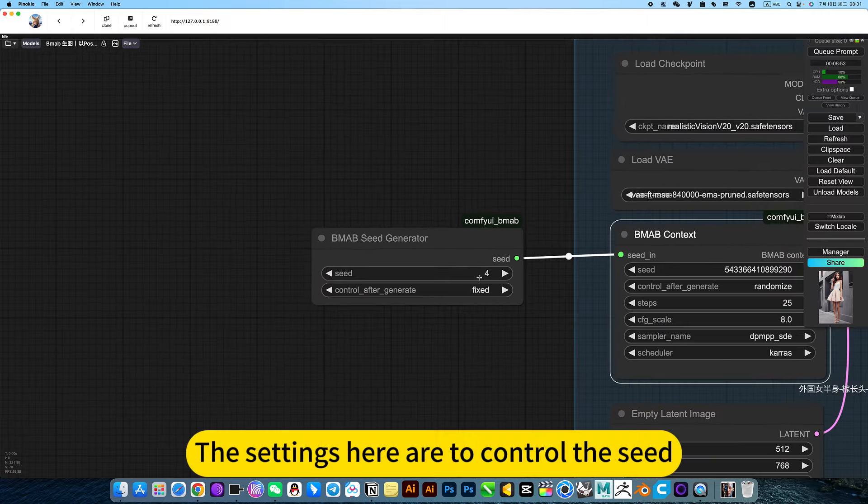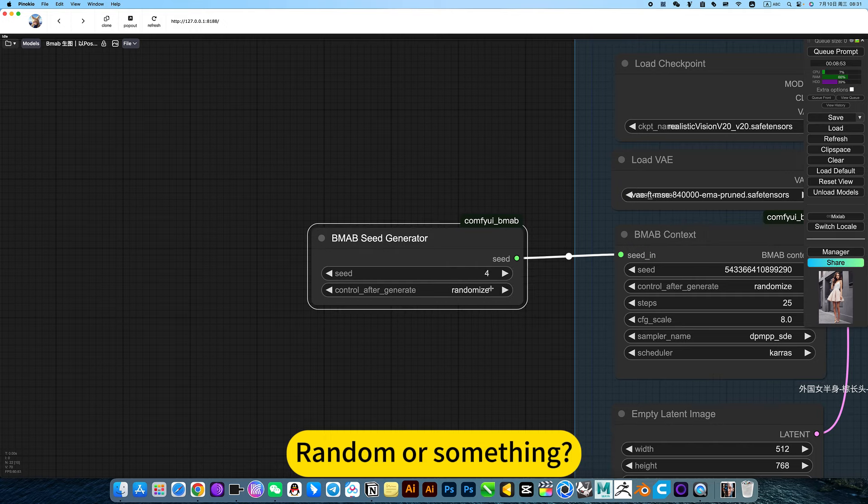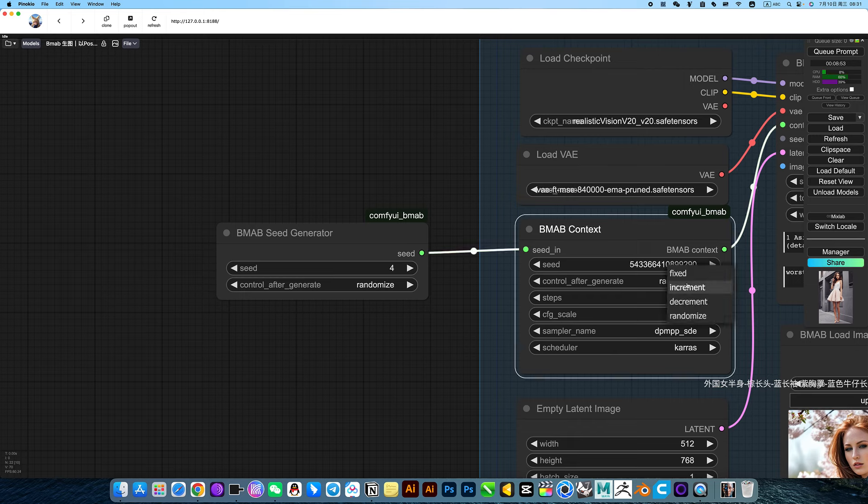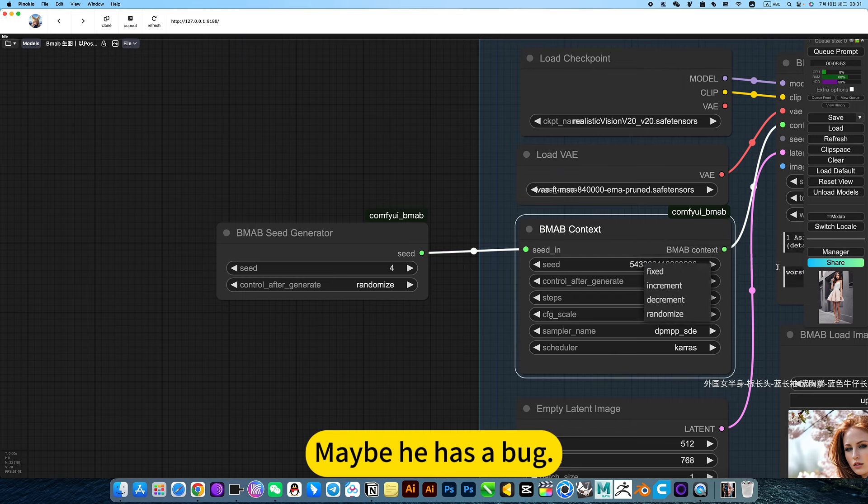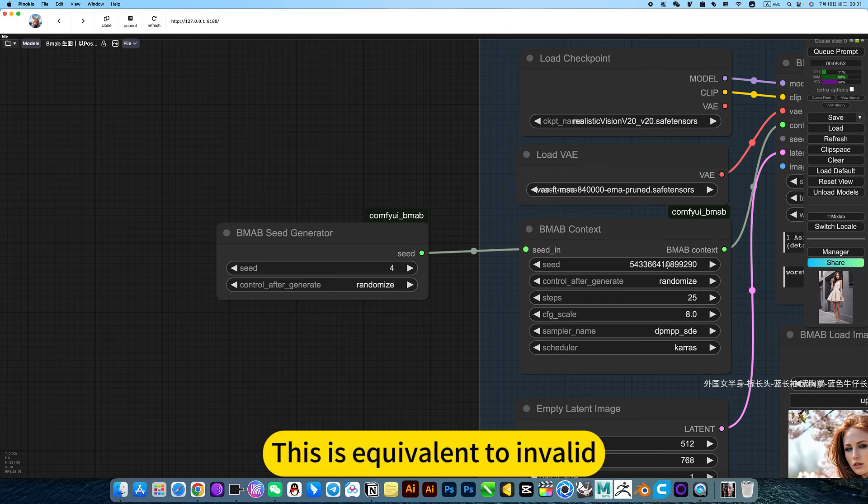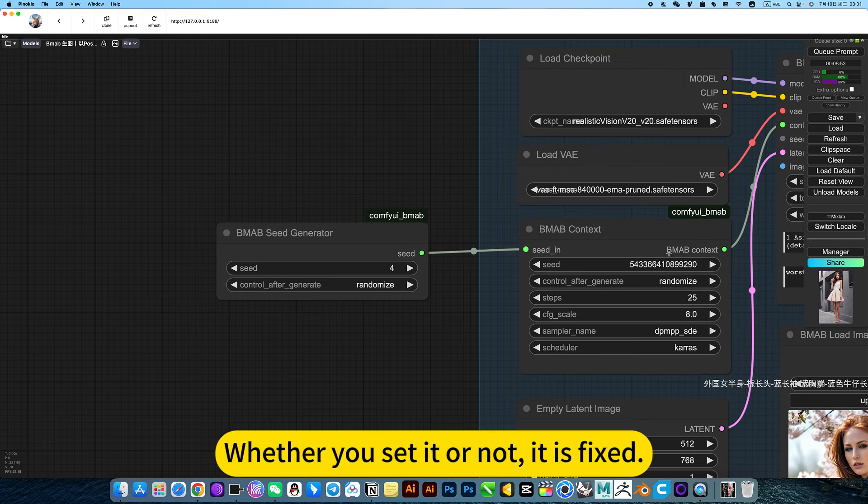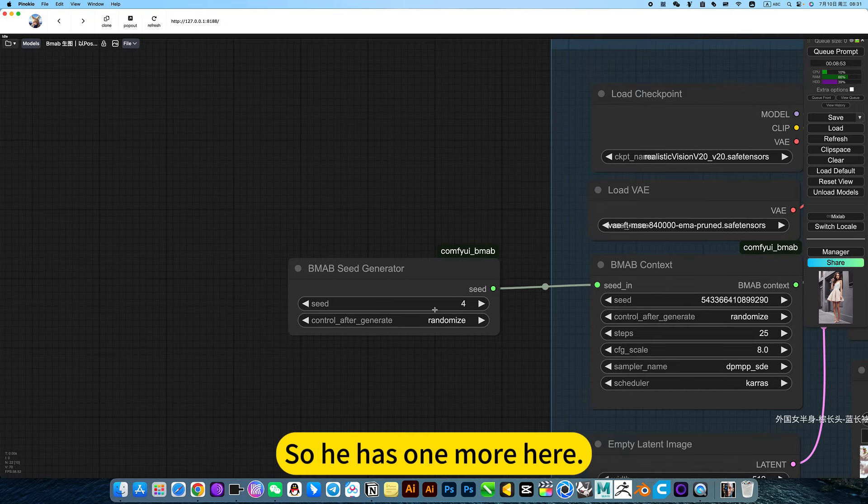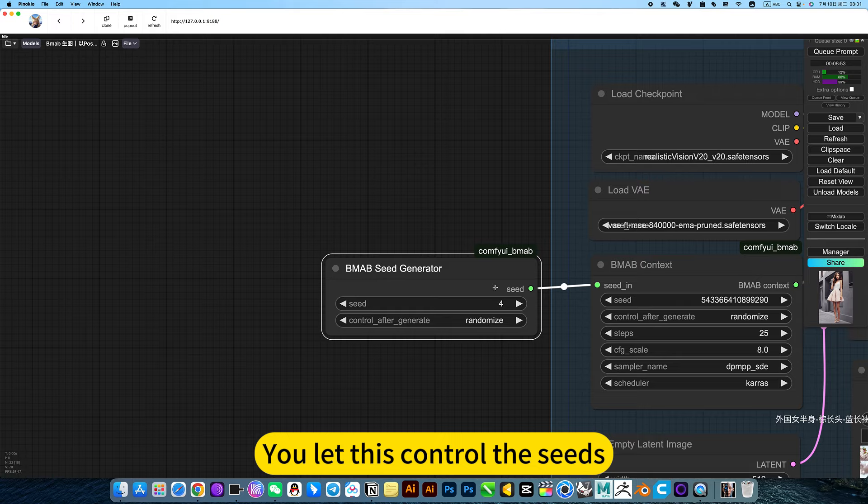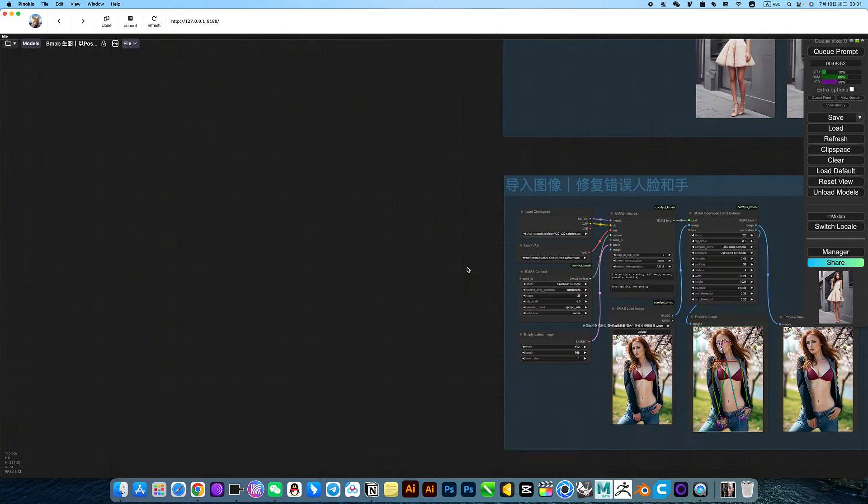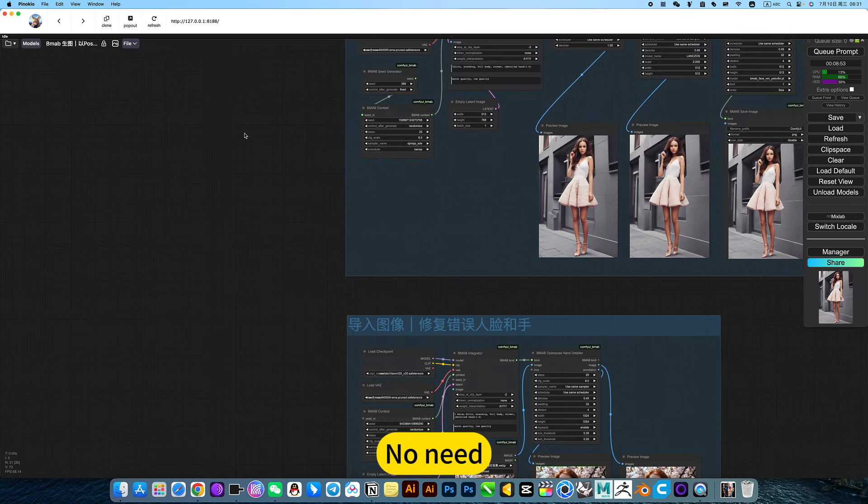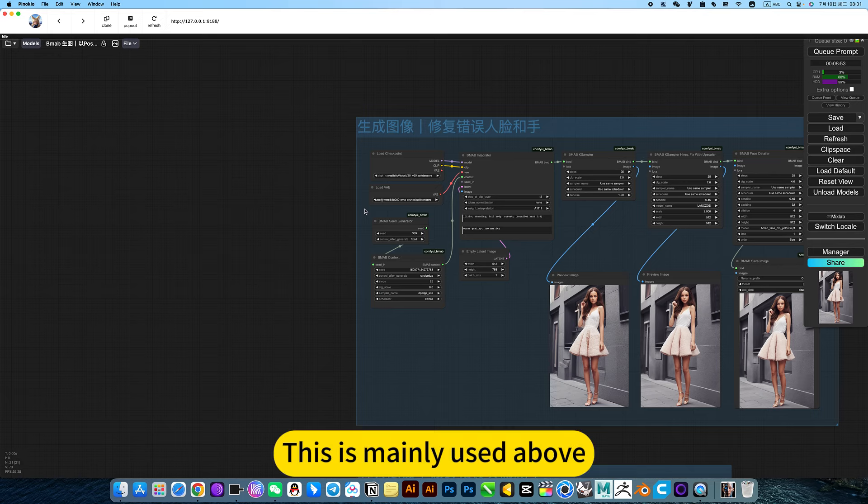So there is an additional seed setting here. The settings here control the seed, random or something. I just don't know why. Maybe he has a bug. This is equivalent to invalid. Whether you set it or not, it is fixed. Generally, it is generated once and it is in place.